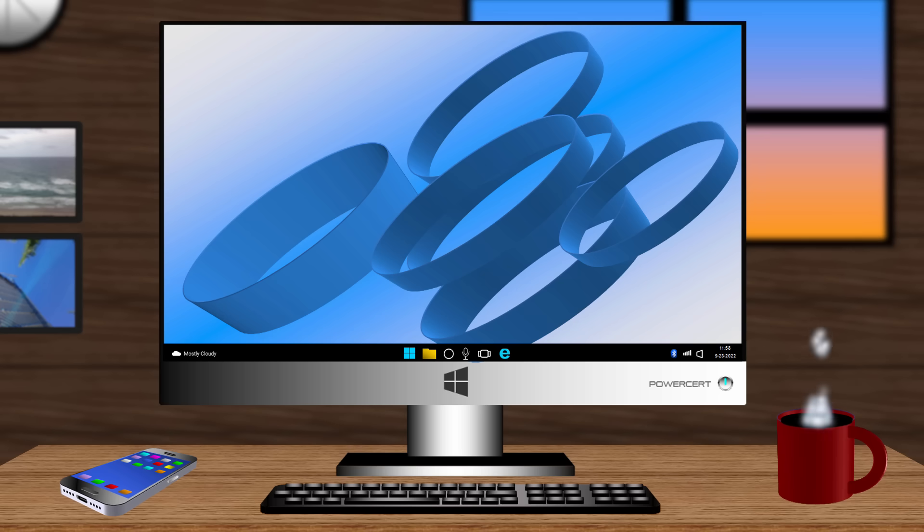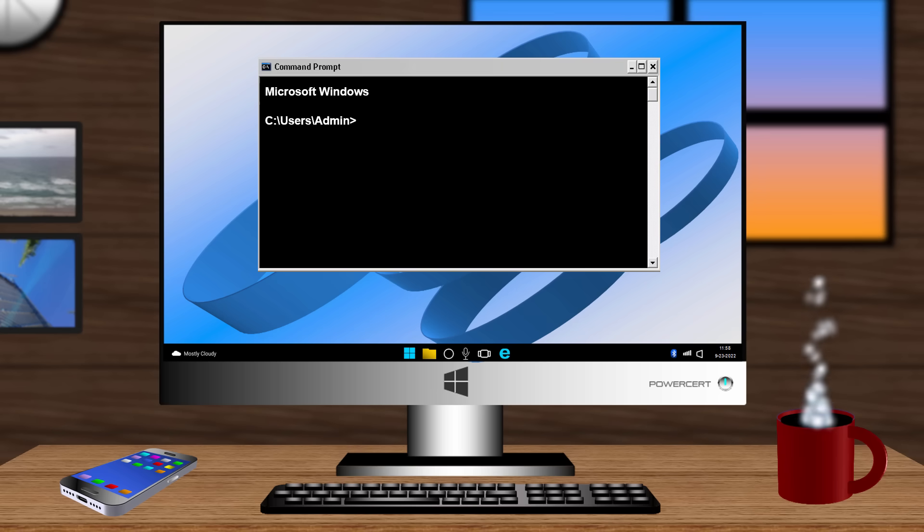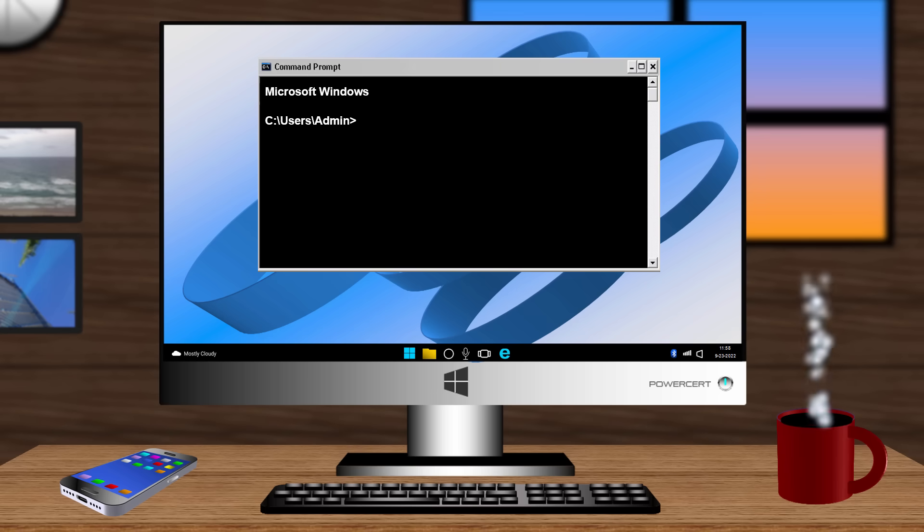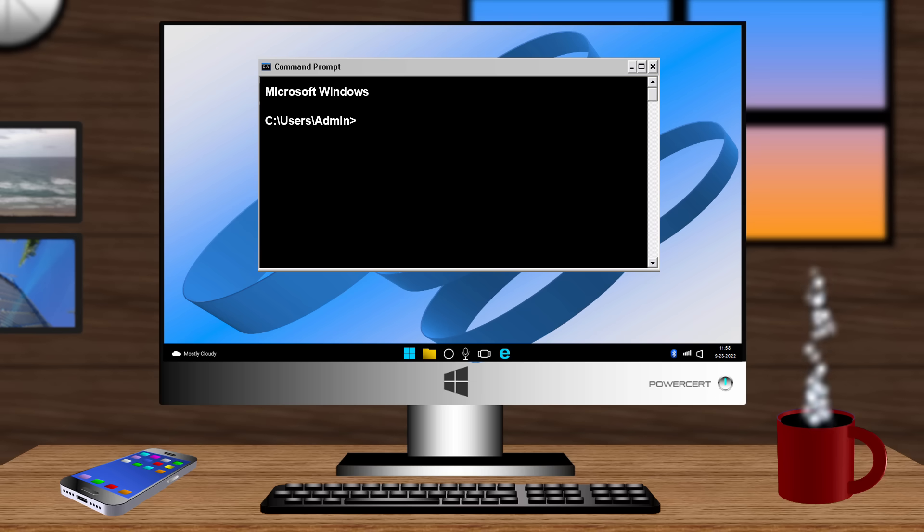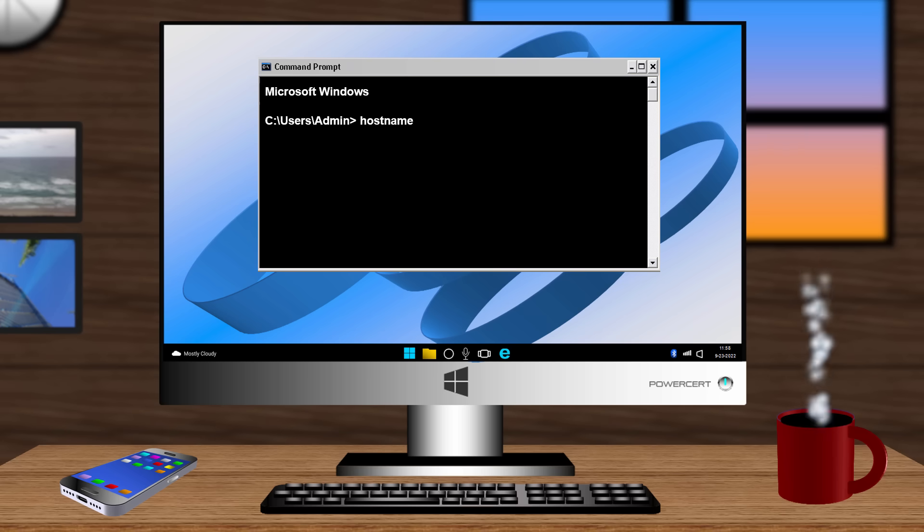Now the hostname command is rarely used. But if you're studying for an exam, such as a CompTIA Network Plus, you need to know this. The hostname command simply shows the full name of your computer. So at a command prompt, if we just type hostname, we can see that our computer is simply named My PC.